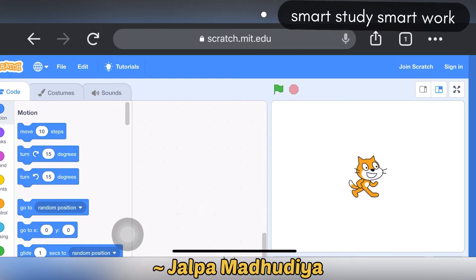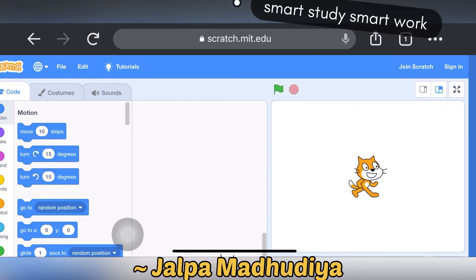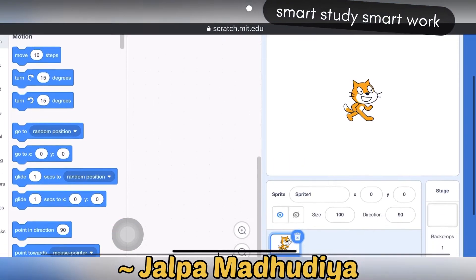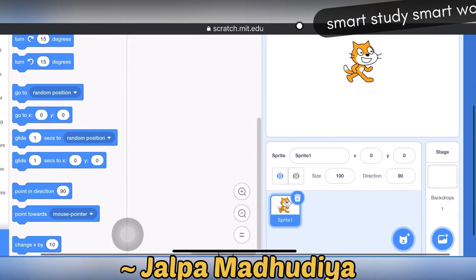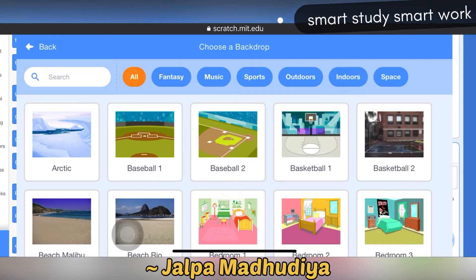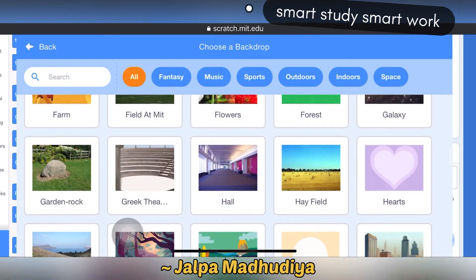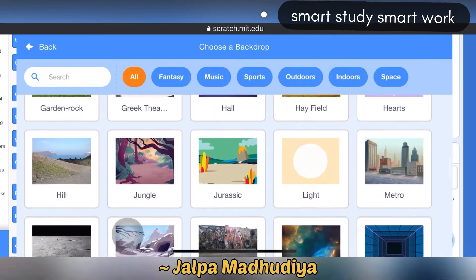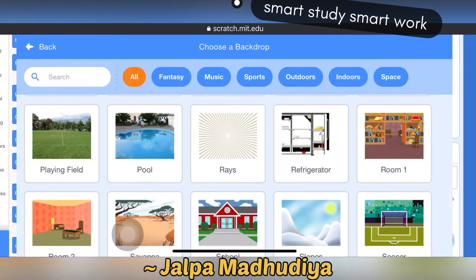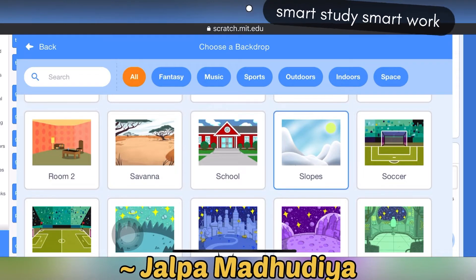First of all, we are selecting the background. I am selecting the slopes background.